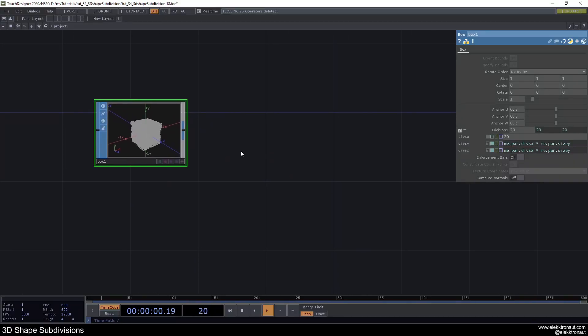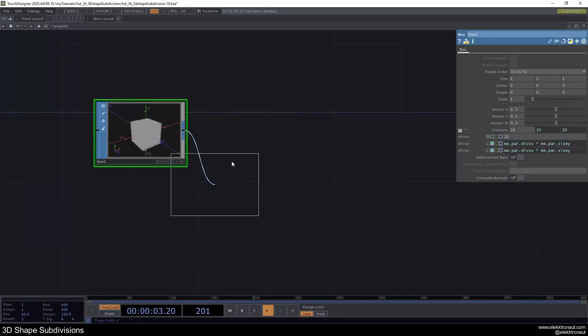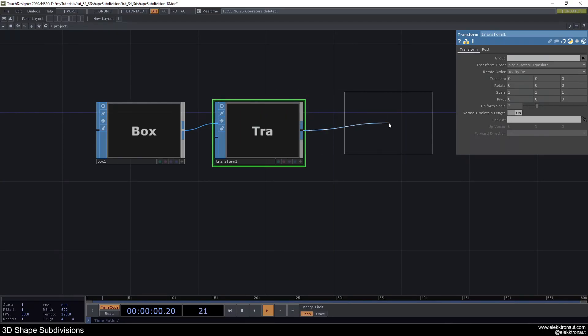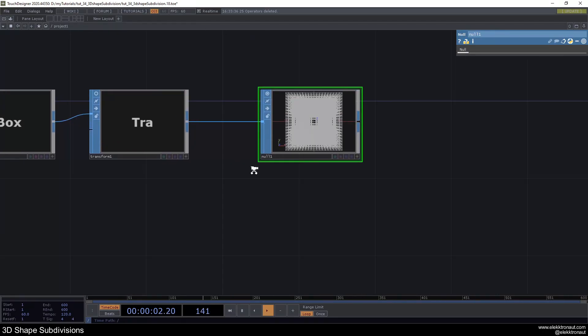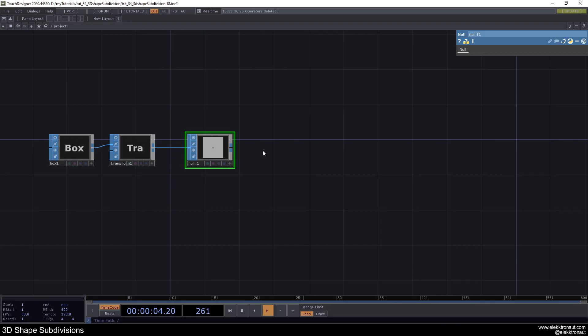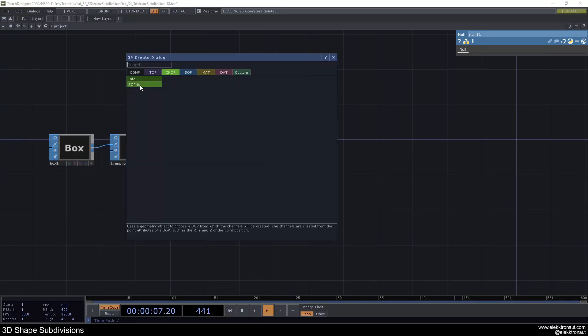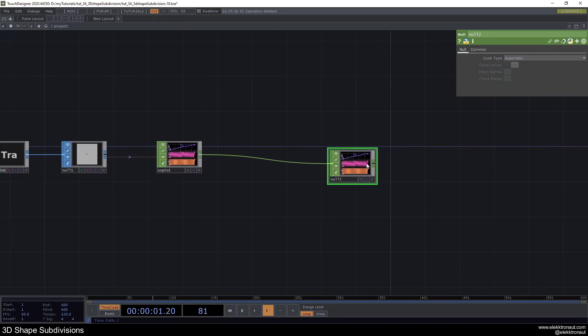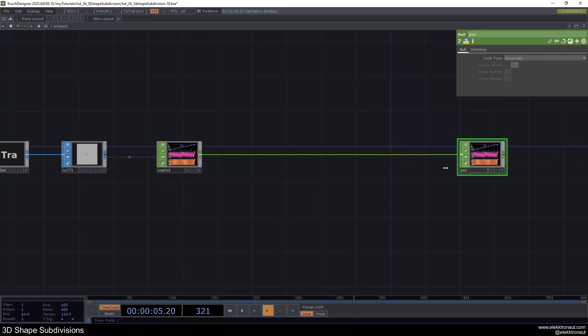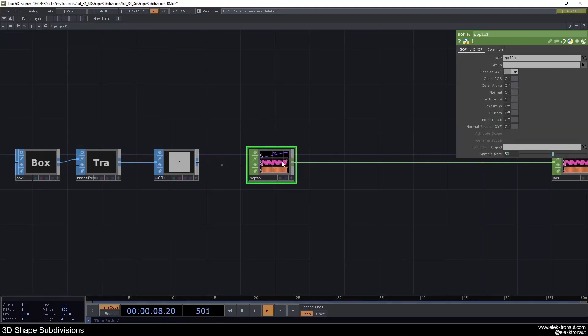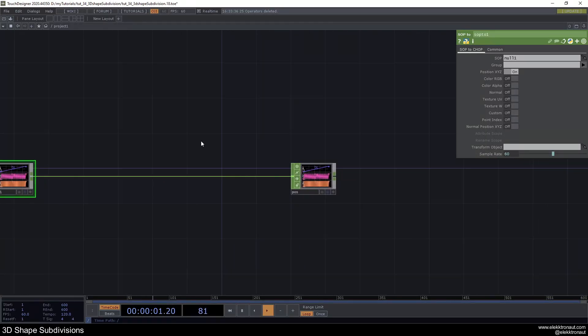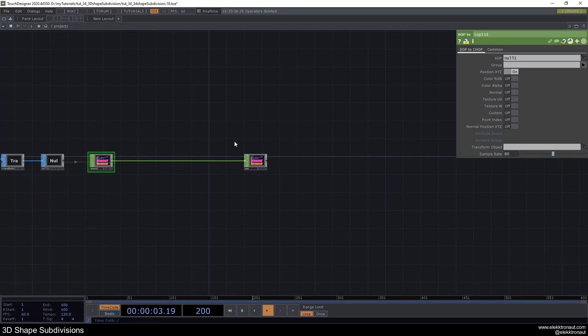All right, let's just go ahead and add a transform. I'm just going to make the whole thing twice as big by changing the uniform scale to 2. I'm just going to add a null here. From this null I'm going to right click and select sop to chop. From this sop I'm going to add a null as well which I'm going to call pause for position. We're going to come back here later actually.